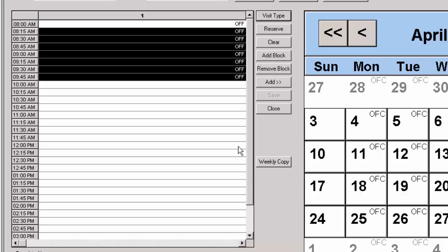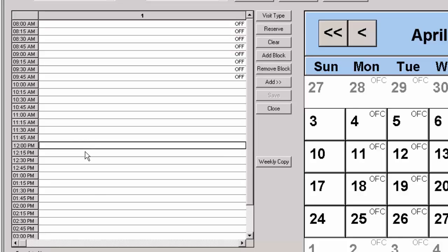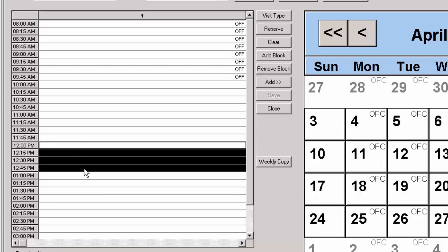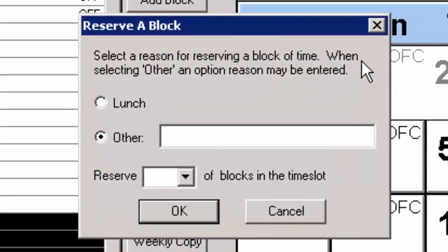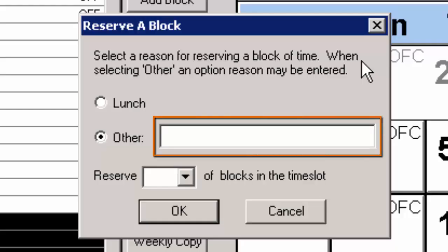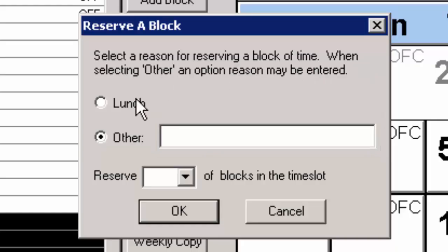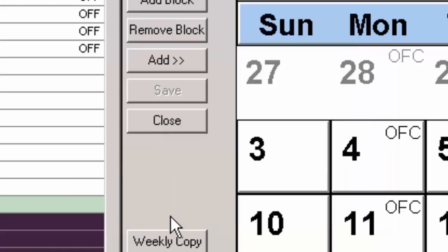To reserve time slots, highlight the time slots you want to reserve and then click the Reserve button. In the Reserve a Block dialog, you can select the Lunch radio button or the Other radio button. If selecting Other, you can add a description in the field to the right. When finished, click the OK button.